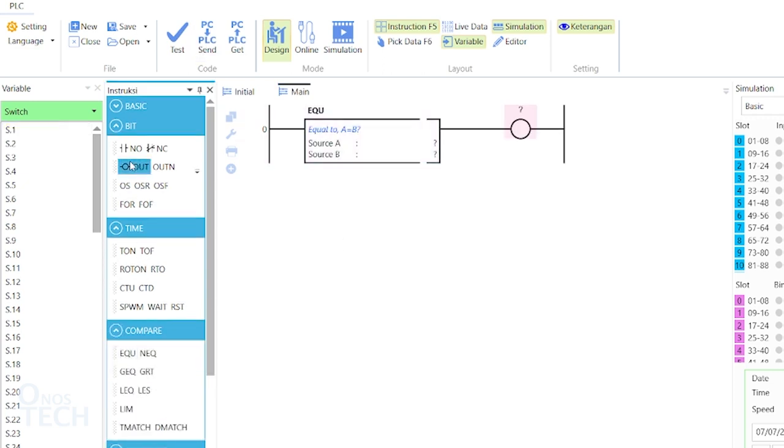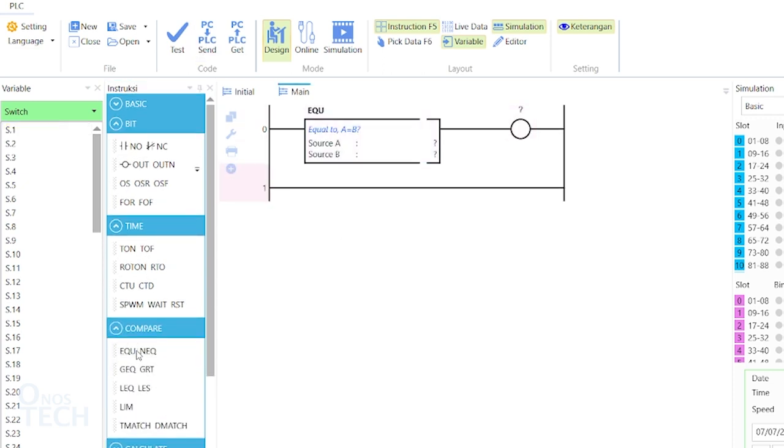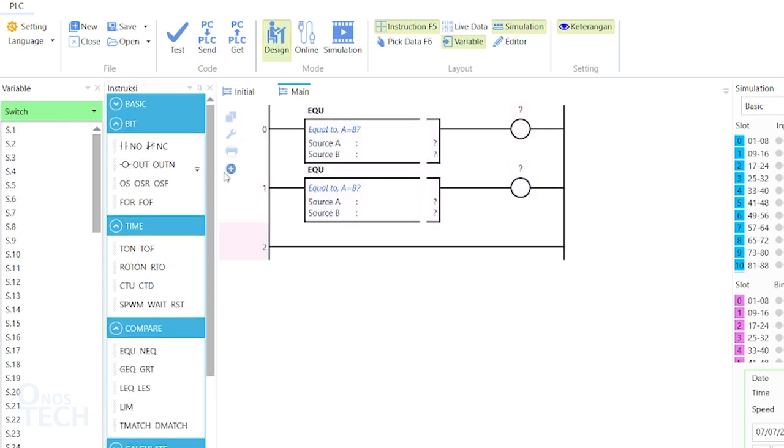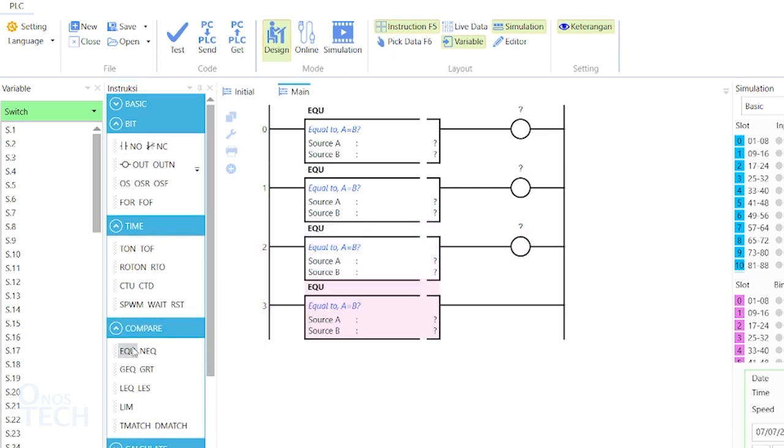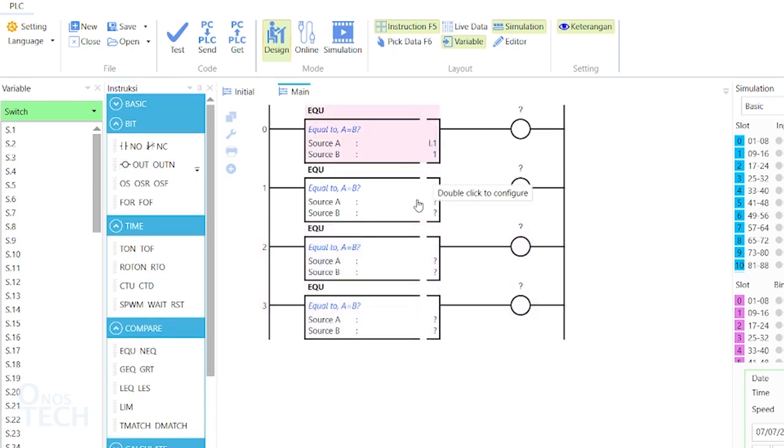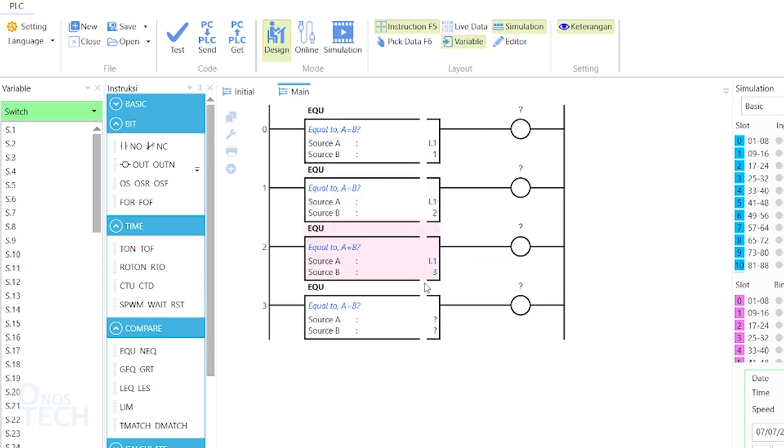For the slave PLC, 4 equal instructions with coils on each rung will compare for equal the value from the master PLC and turn ON and OFF the indicators on arrow.1 to arrow.4.